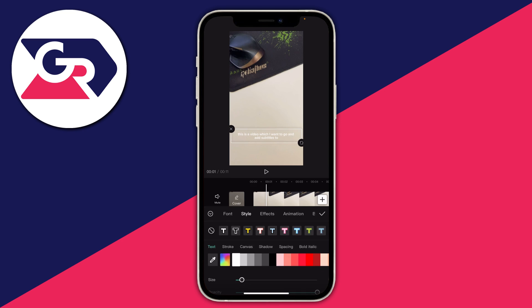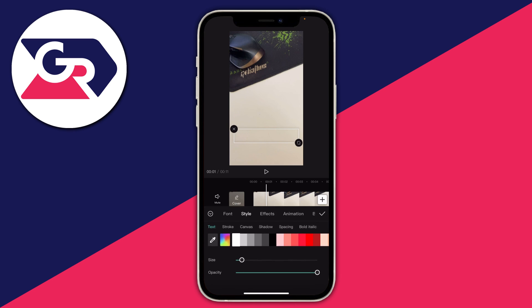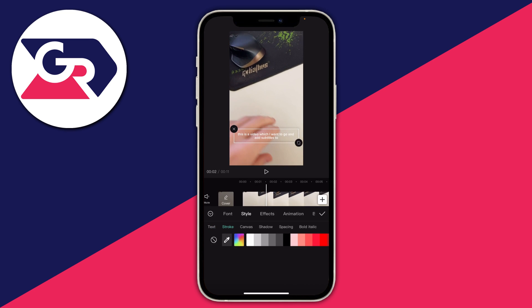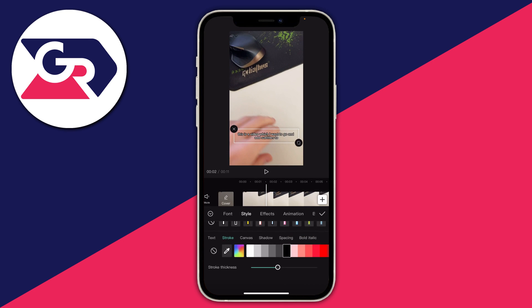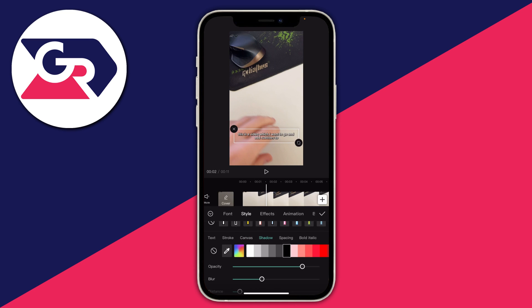Once you've chosen your font, press Style — this is where you can really customize things. At the top you can choose a text effect, but in the second row you have options for Text, Stroke, Canvas, Shadow, Spacing, Bold, Italic, and more. To add a stroke tap Stroke and you can add a black outline. I prefer a drop shadow, so tap Shadow, select a black shadow, and you can lower or increase the opacity and increase the blur — which expands how much blur is applied.